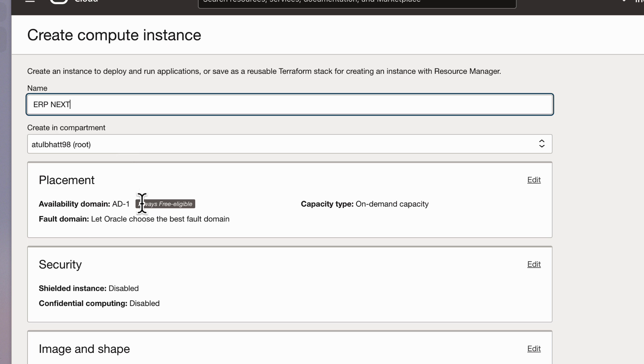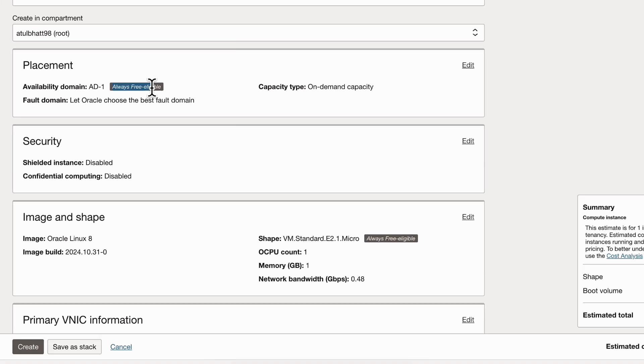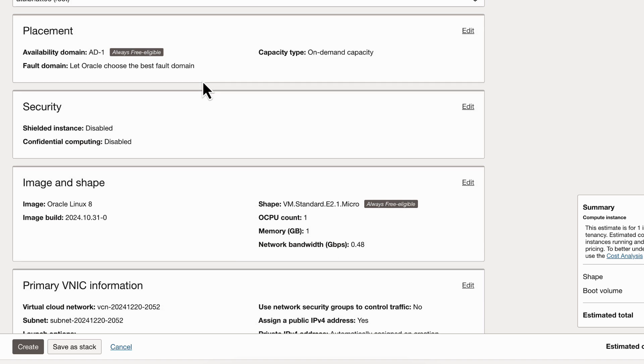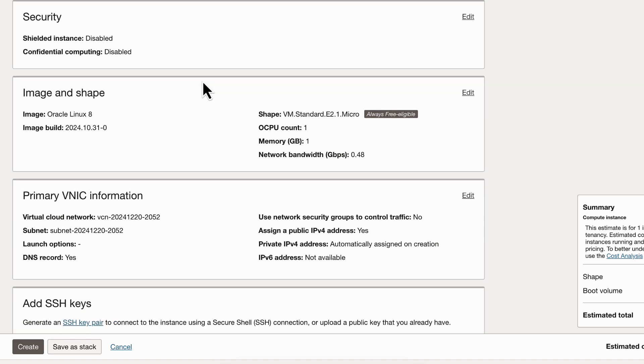We are going to use always free eligible one so that we get a free instance.